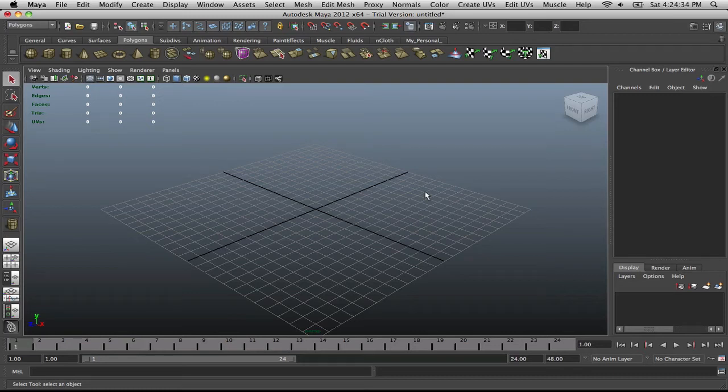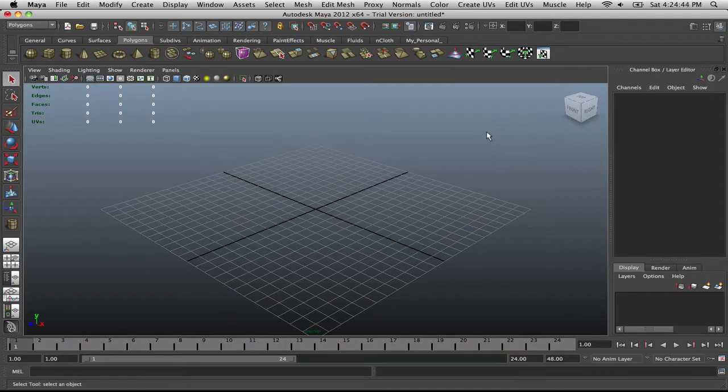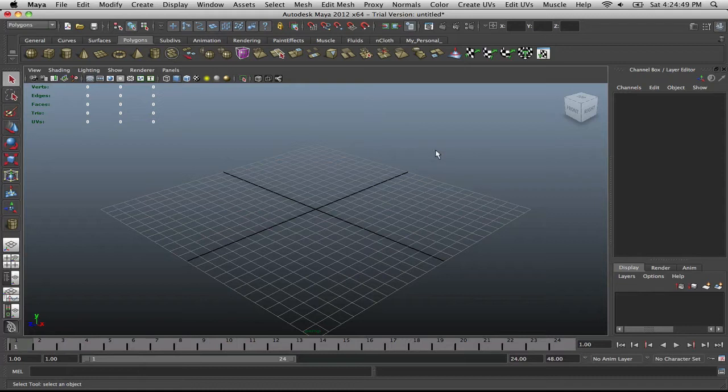Alright, welcome back to another tutorial in Maya. I have downloaded the 2012 version, so if my interface looks a little different, that's probably why. If you want, you can actually go to the Autodesk website and download this for yourself, a free trial version. I think it's for 30 days, so I definitely would recommend checking that out and seeing it for yourself.